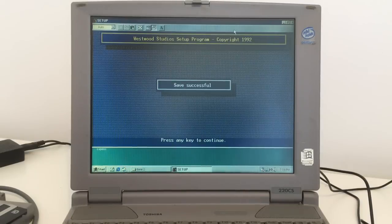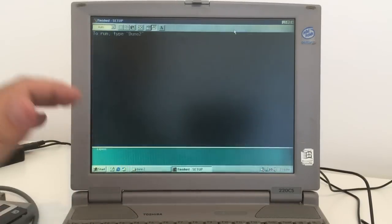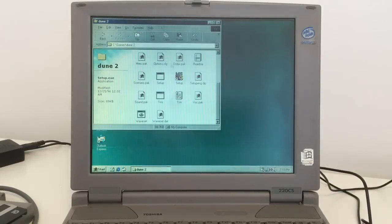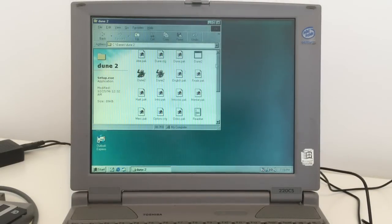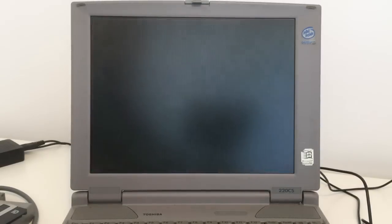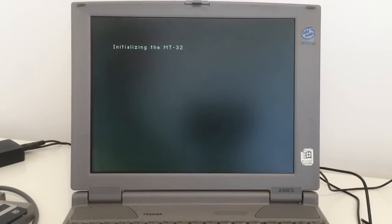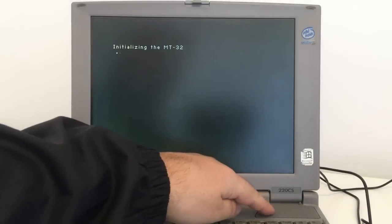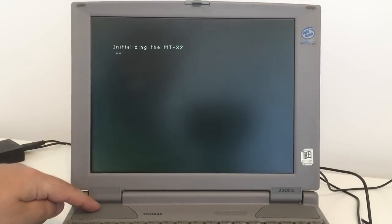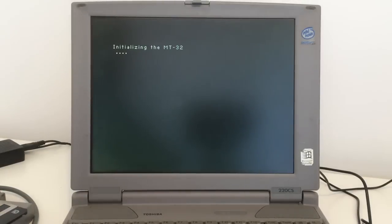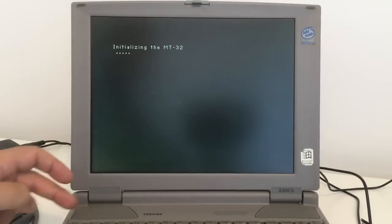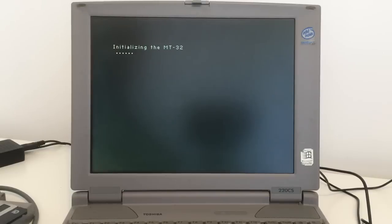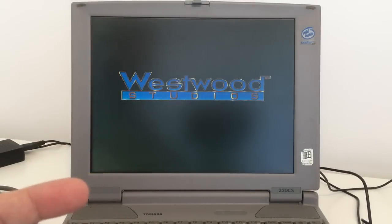Save successful. Exit setup. Dune 2, start the game. Okay, it's not the best way to test the sound because as you can see, these small speakers, the sound quality is really bad through the camera.